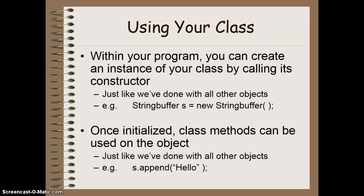So, now that we've created a program, we want to access our new class. We can do this by calling the constructor of our previous class, just like we've done with all other objects that we've created so far.